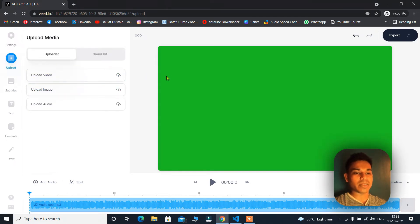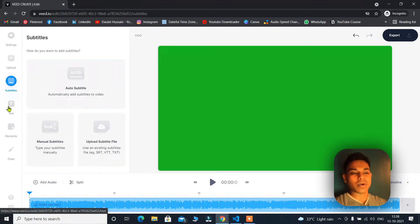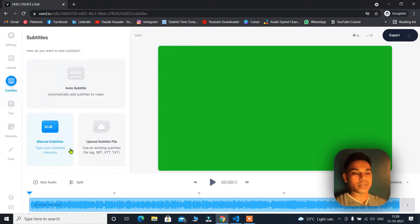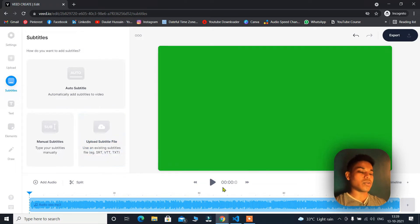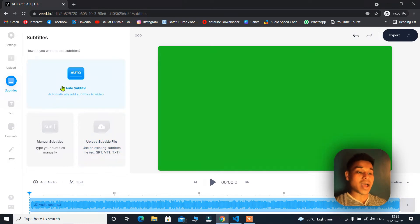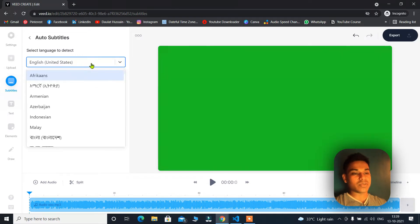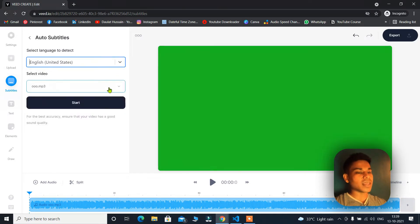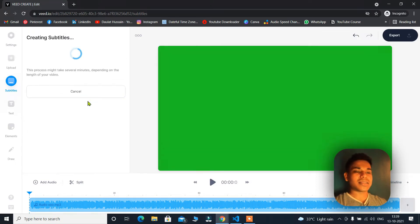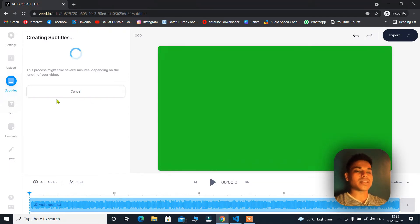Here you will have three options: typing your subtitles manually, uploading a subtitle file if you have created one in any of the supported formats, or auto subtitles — which is the feature I use. Simply click on 'Auto Subtitles'. From here you have to select the language — just leave it as it is. Your file name will display, then click 'Get Started'. This application will take only about 30 seconds to transcribe your audio into text.